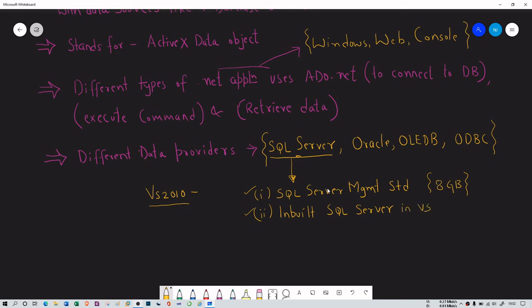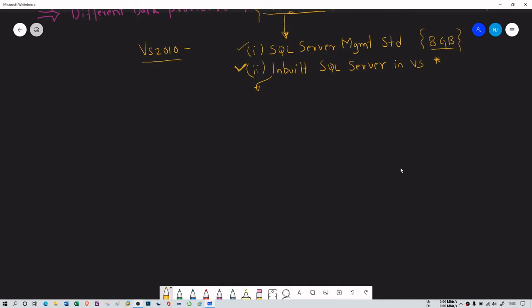I recommend the inbuilt option if you are learning. We're going to use this option because I don't want to waste space — I already have Visual Studio 2010 at around 3 GB and Management Studio would add another 8 GB on top. So I'm going to use the inbuilt SQL Server in Visual Studio. There are two sub-varieties: local database and service-based database.